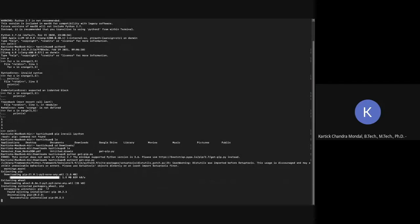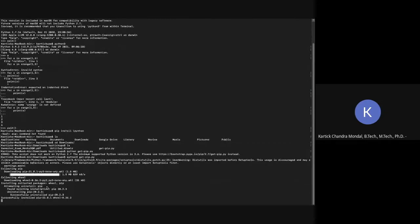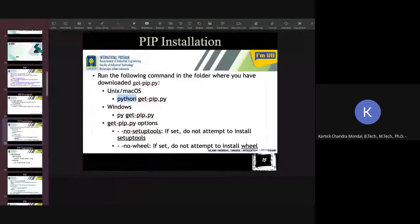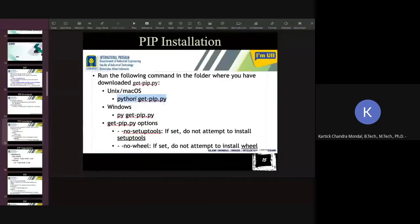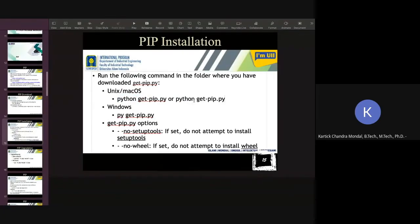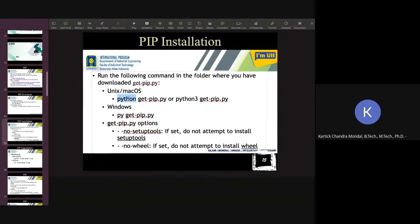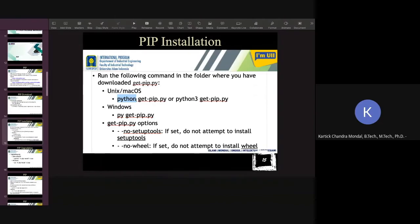So now it is installing, downloading and then installing. If you are using Python 3, in that case, you have to use this one, Python 3. If in your system Python 2 is not installed, remember, if in your system Python 2 is not installed, then Python, only Python means Python 3. But if in your system Python 3 and Python 2 both are installed, and the default version is the Python 2, which one is installed earlier. If you are installing your Python software in your system first time, then you don't have to use this one. You can use this one only. And if you have any problem, then just type Python 3 get-pip.py. So that is installed.